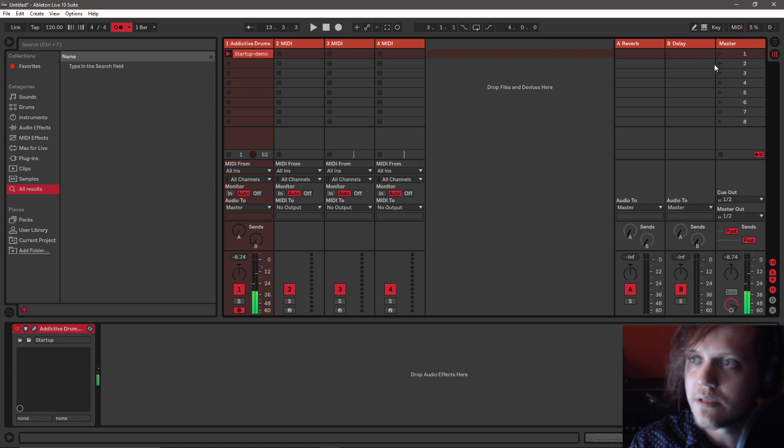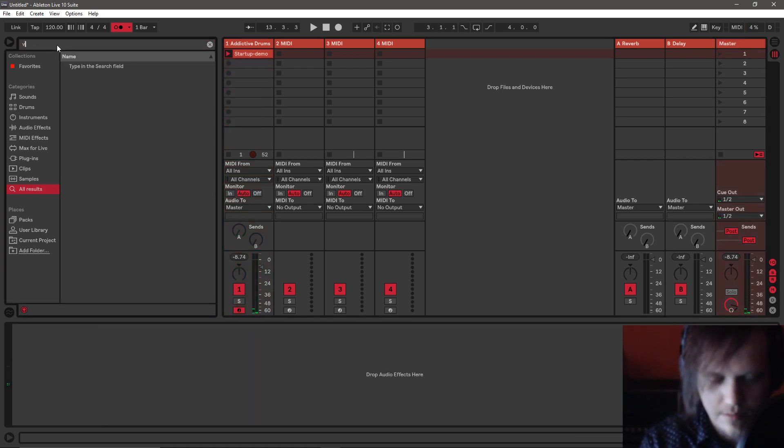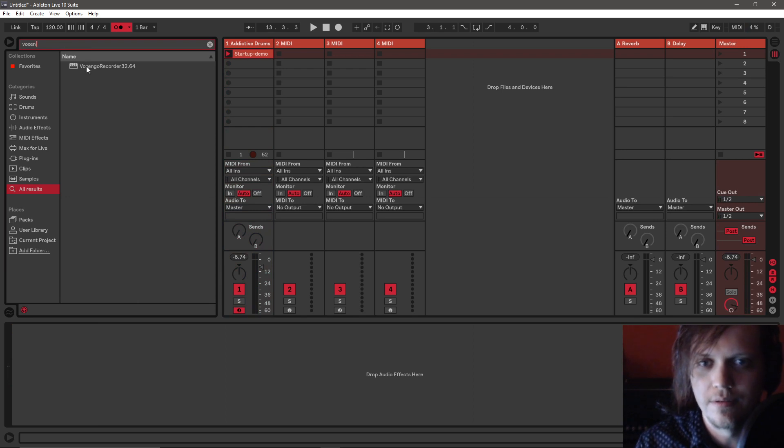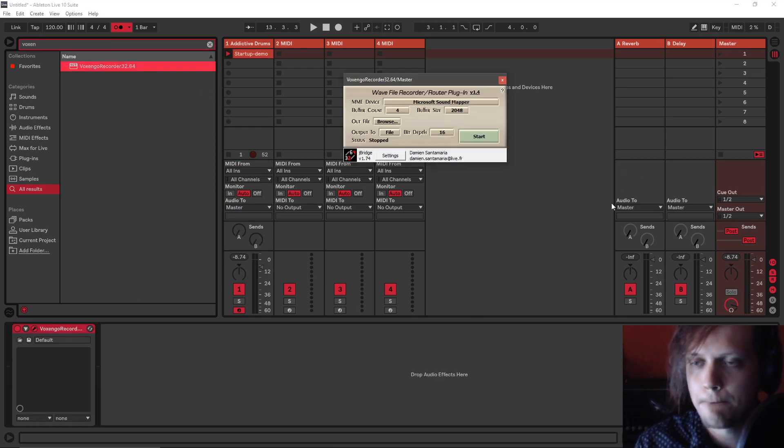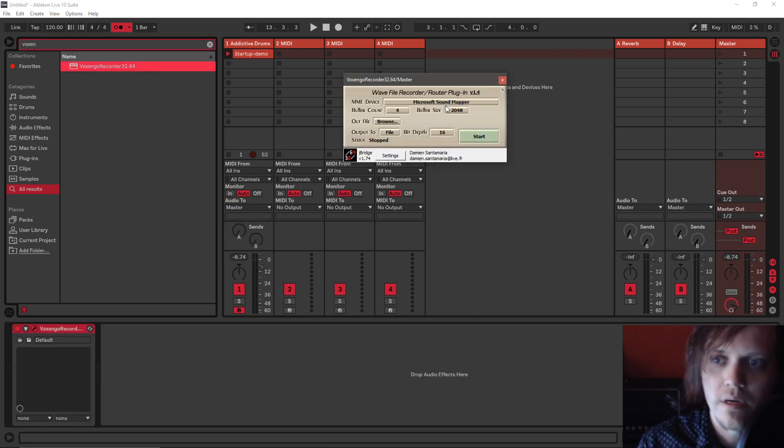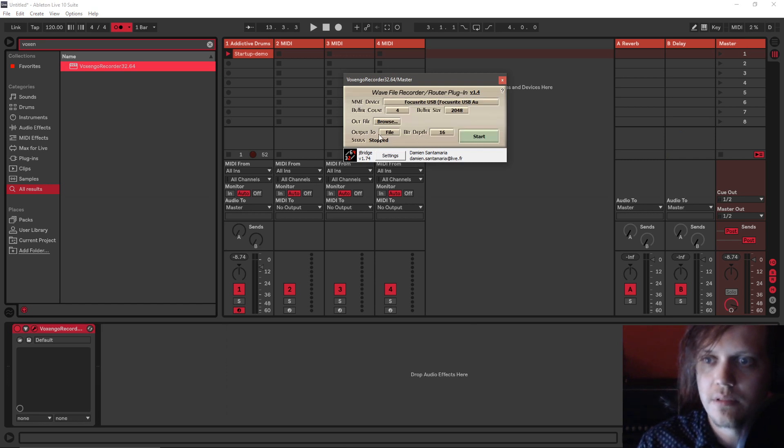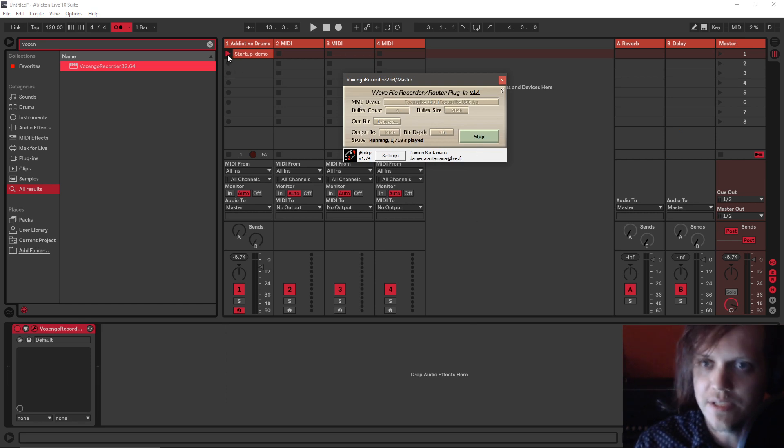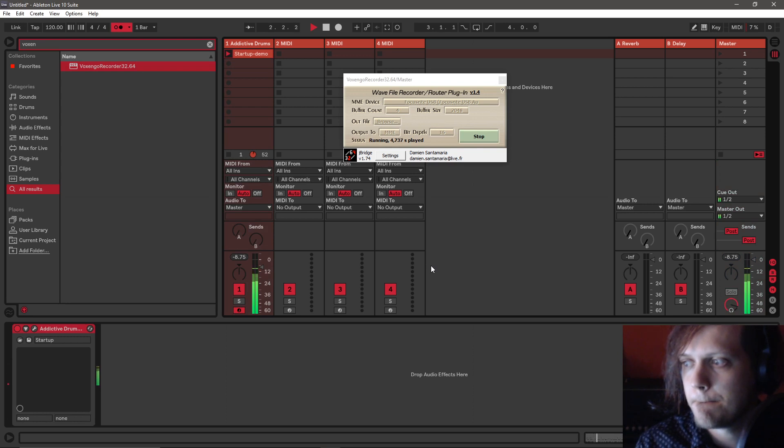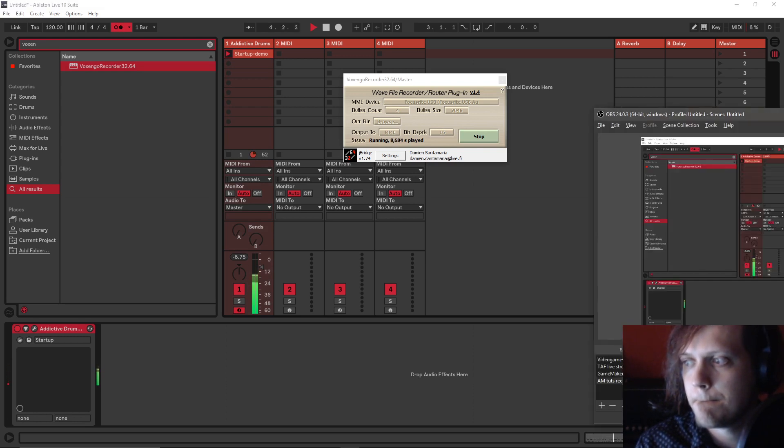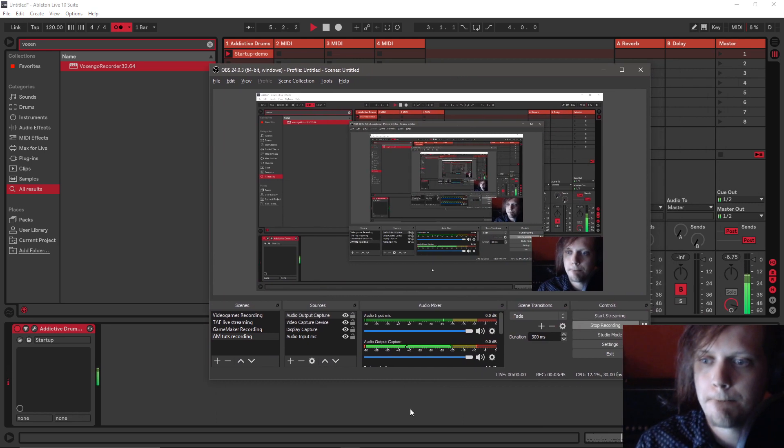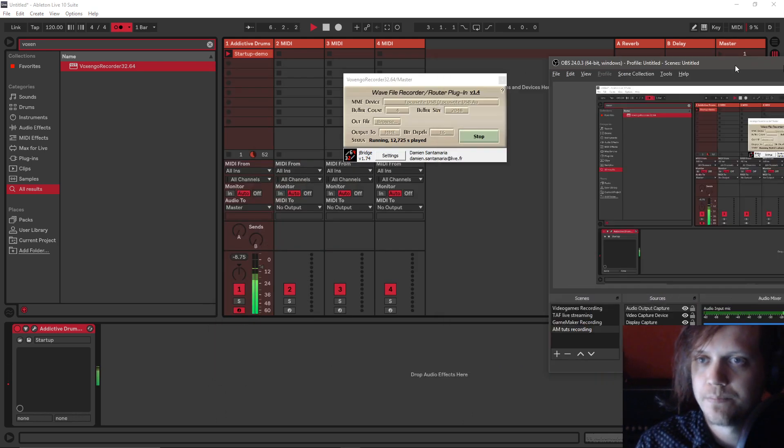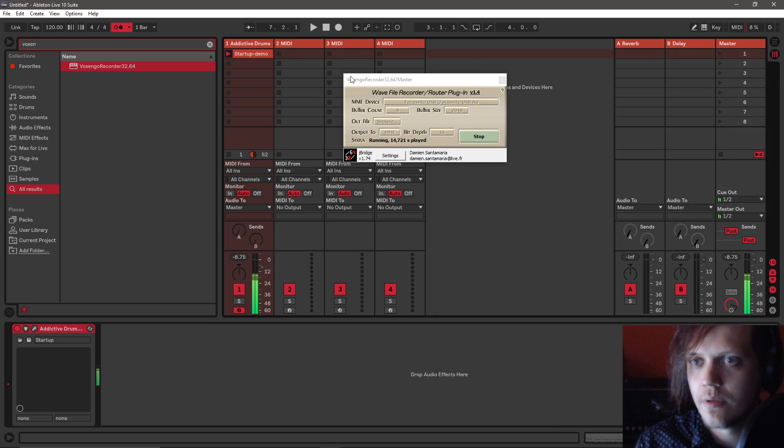But if I put Voxengo, the Voxengo Recorder on the master, route the MME device to be Focusrite USB, output to MME, start... You can now hear it.